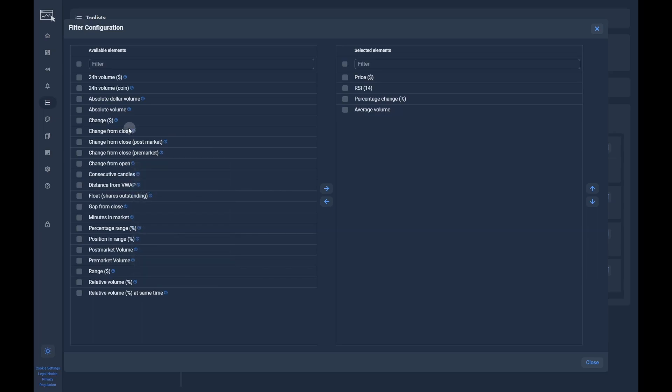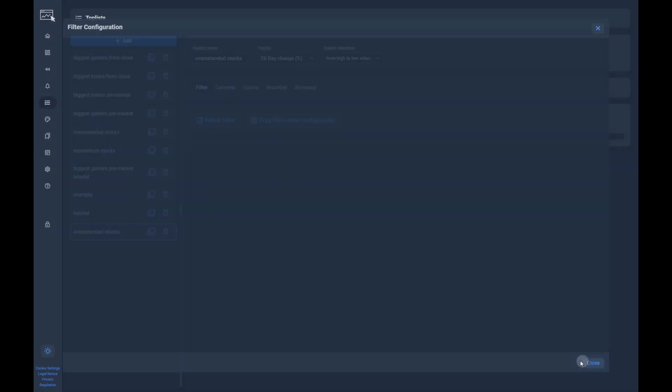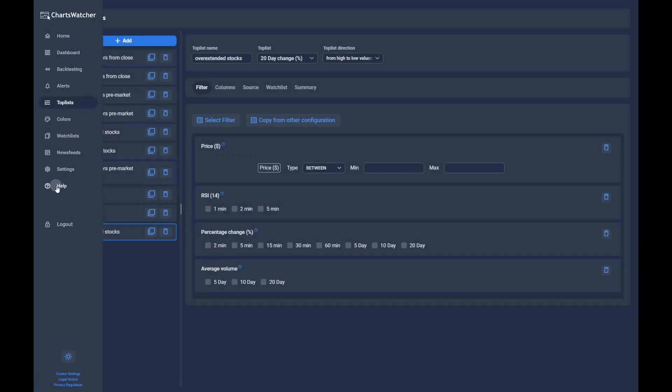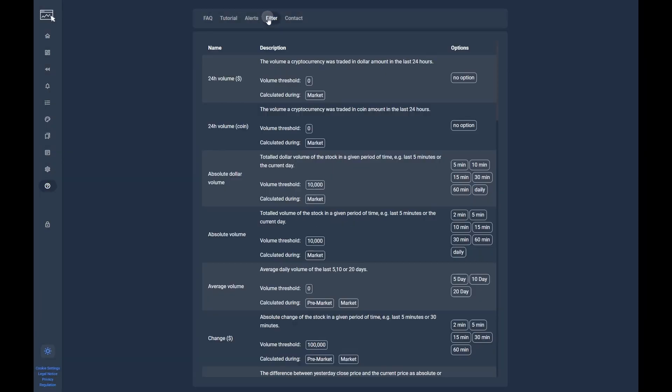Here you can see which options are available and what volume threshold is applied for each filter. If the daily volume of a ticker is below the threshold of a filter, it will not be picked up by the filter until the volume threshold is reached. You can find a more detailed overview of all available filters by clicking on the help section in the menu and then navigating to the filter section.